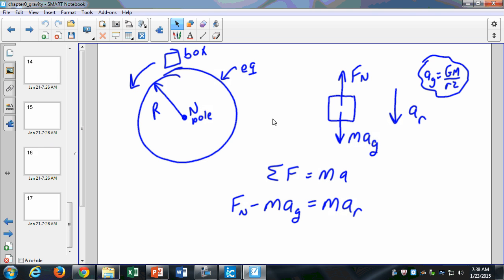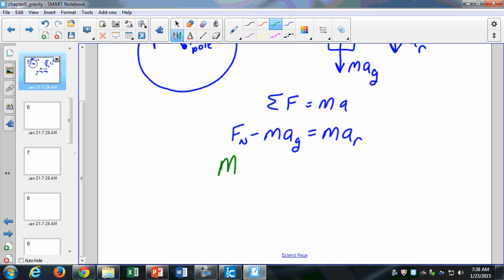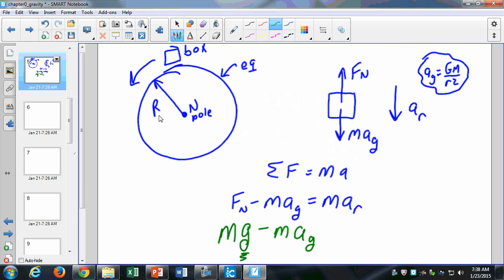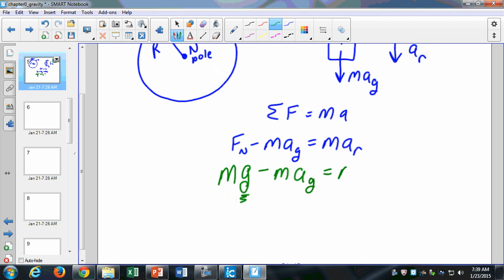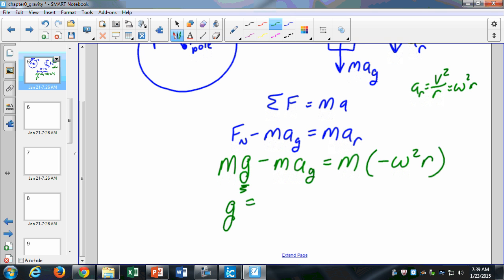Our normal force equals mass times g — this is what we want to find — minus m times a_g, which is that gravitational acceleration value, and that equals m times a_r. Our a_r is equal to negative omega squared times r — that's our centripetal acceleration. Remember, centripetal acceleration was v² over r, but since v equals omega r, it's omega squared r. That was from last semester. Then we can solve this for g: g is going to equal a_g minus omega squared r.